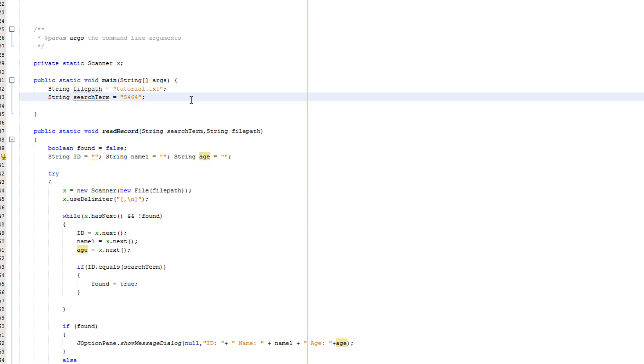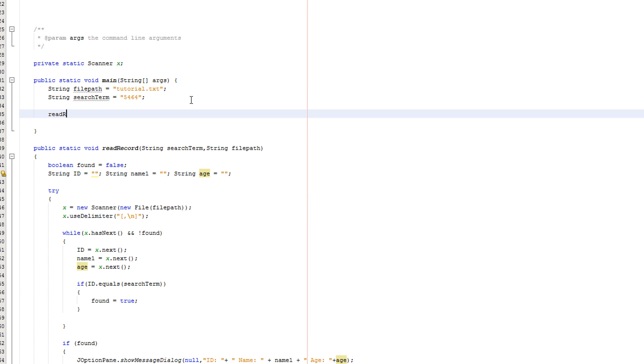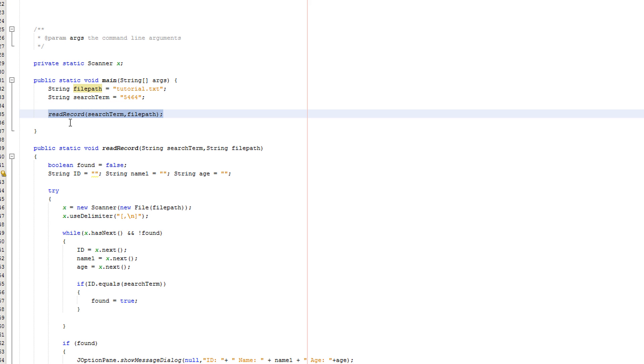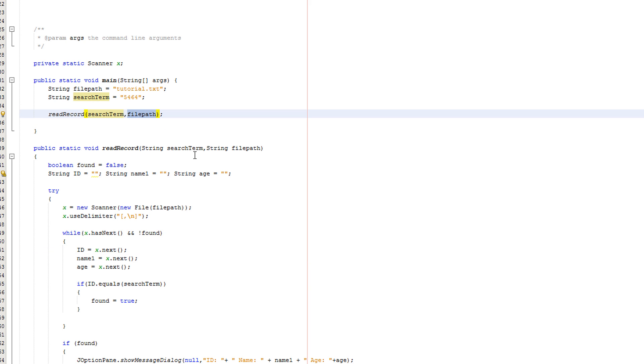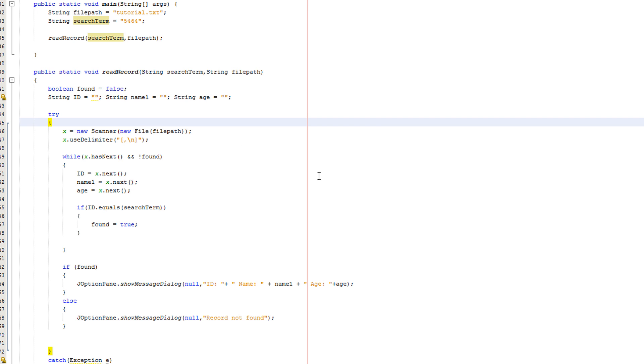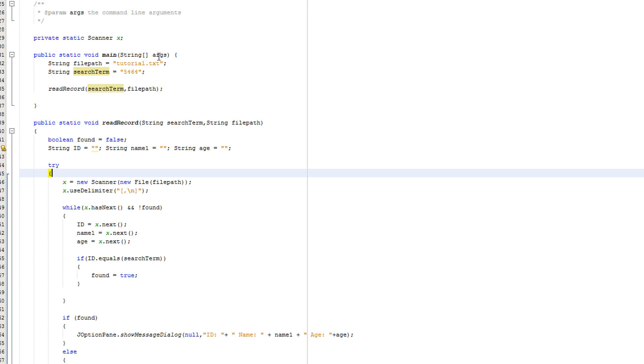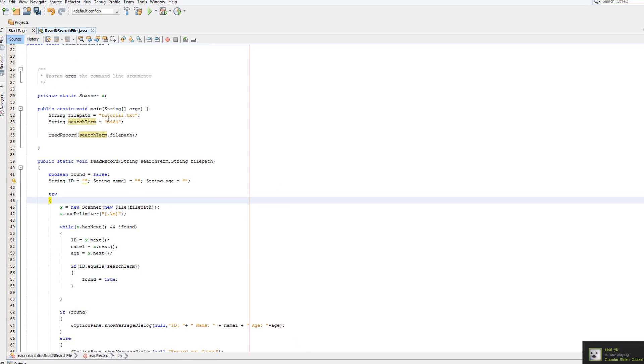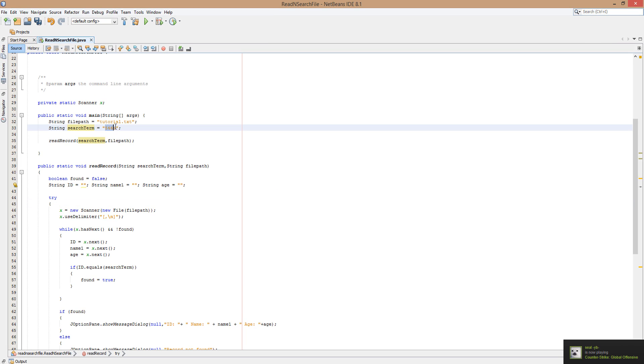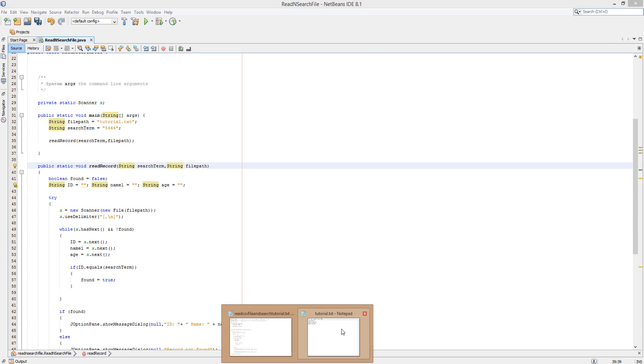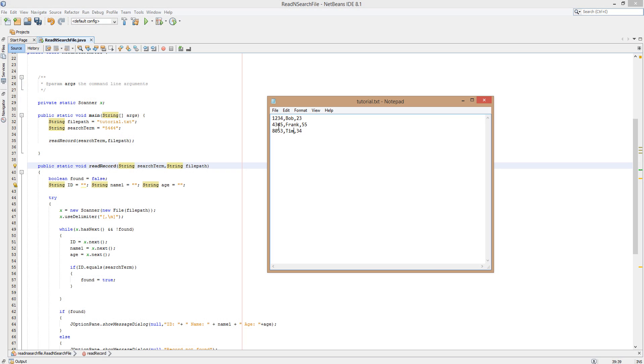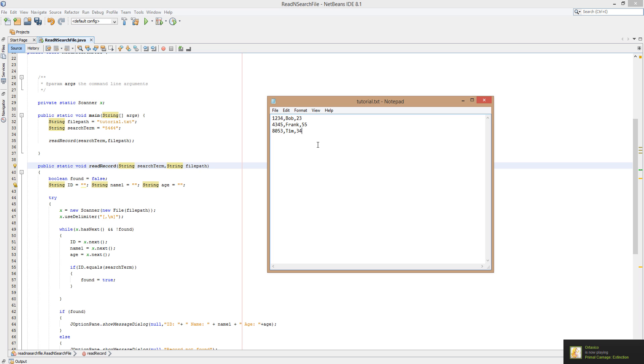And then we've got one more thing to do: readRecord searchTerm filePath. Basically we're calling the method to read and search the file, and we're passing the values of searchTerm and filePath into the method so the method has the data it needs to perform the search. Now we're going to run it. So basically the search term is 5464, so that's the ID we're checking for. And no one has the ID of 5464, so therefore it should say we can't find anything.